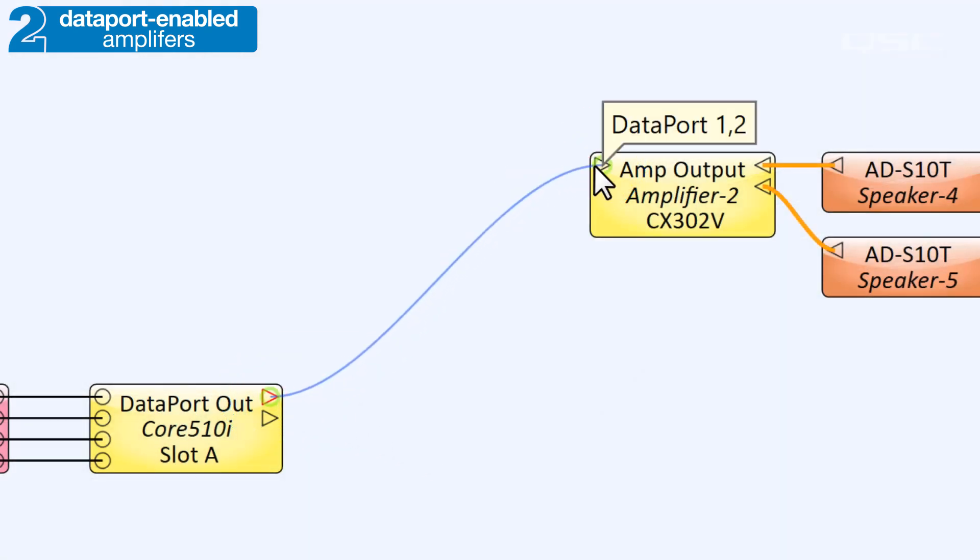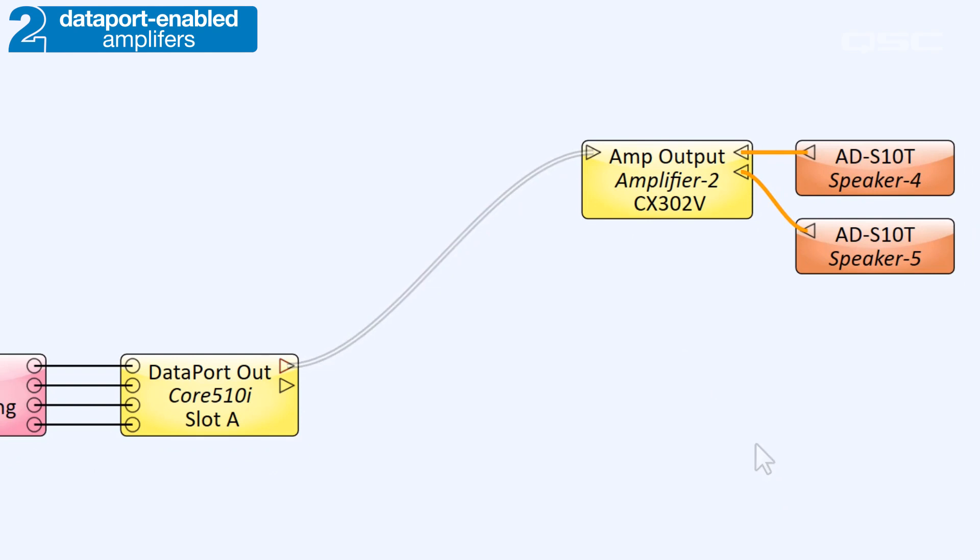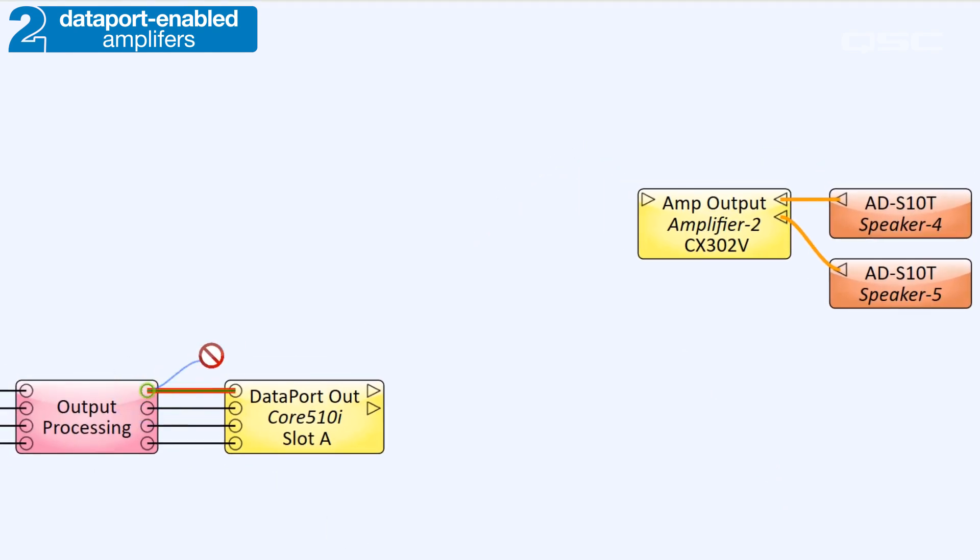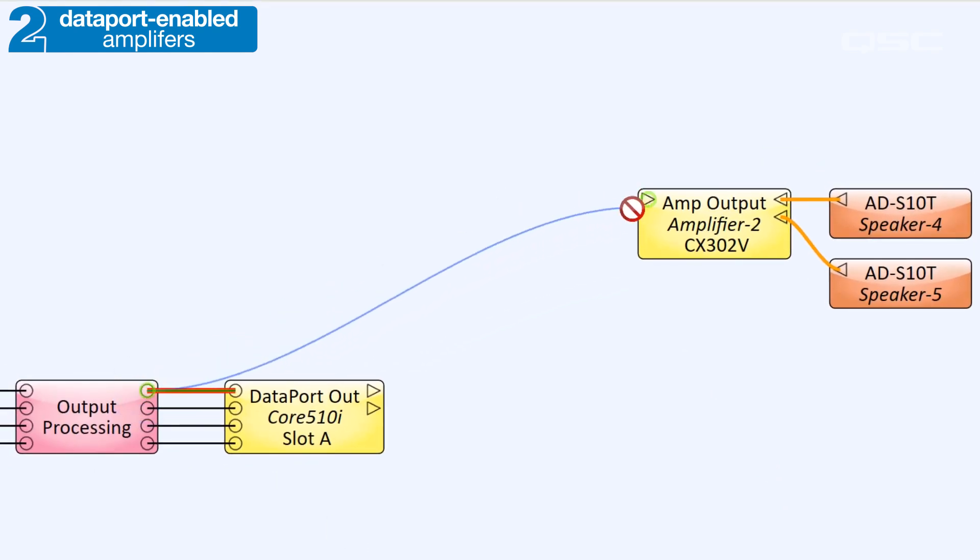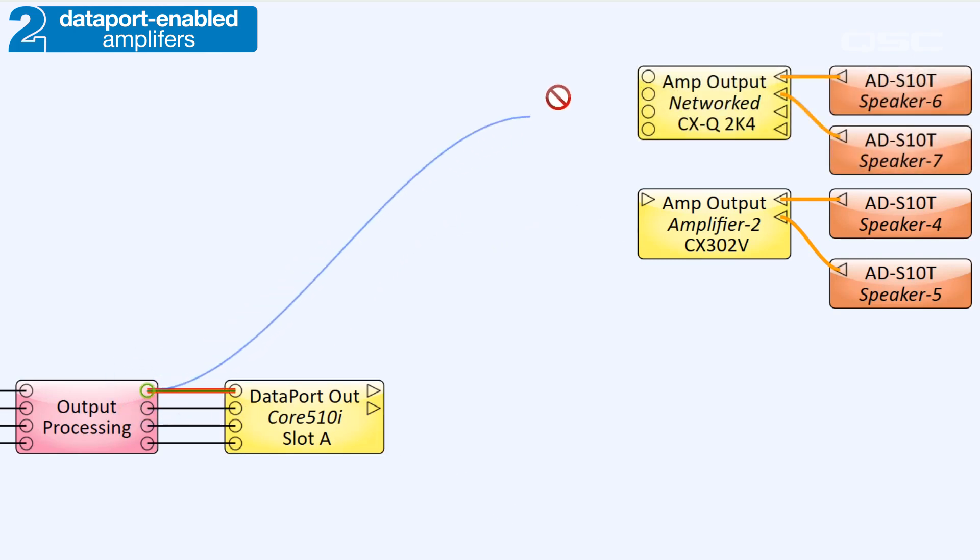You'll notice that Dataport-enabled amplifiers can only receive audio via these Dataport pins, unlike the standard audio pins available on a networked amplifier.